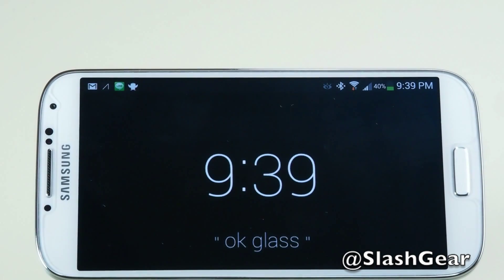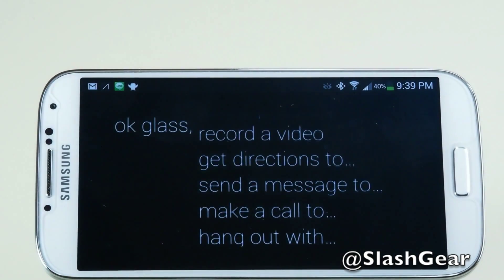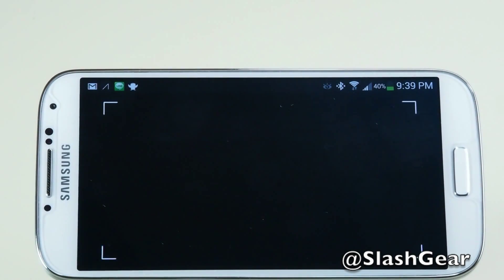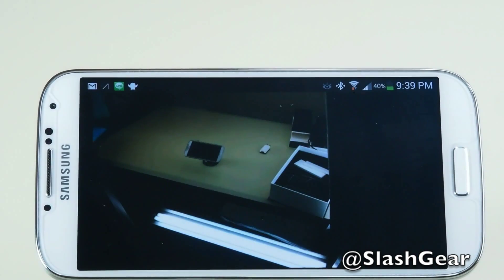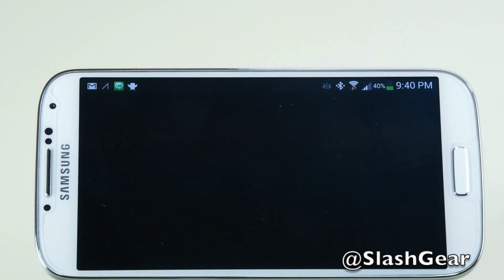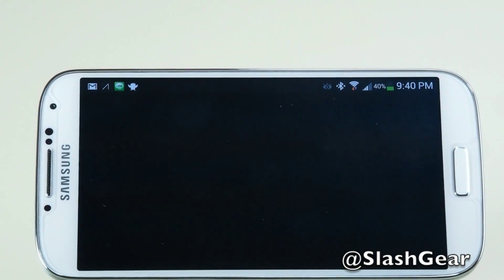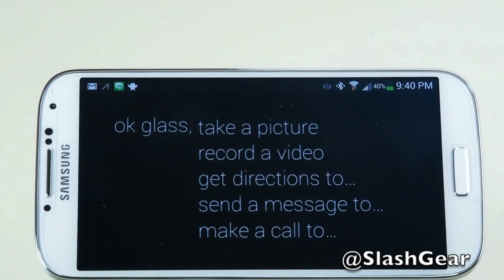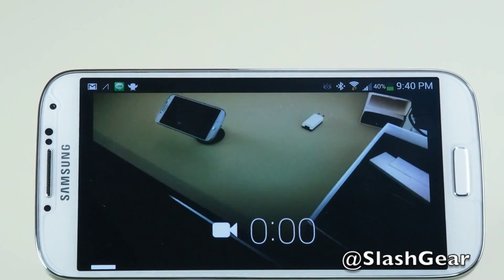Okay Glass, take a picture. Right there I just took a shot and it showed up on my Galaxy S4. I'm going to get a quick video for you to demo how accurate Glass is — okay Glass, record a video.